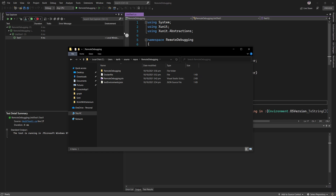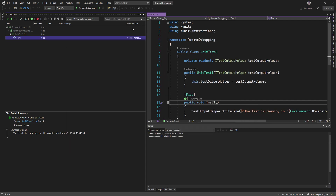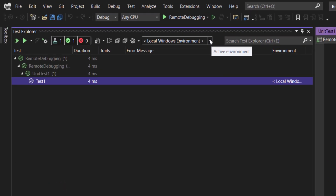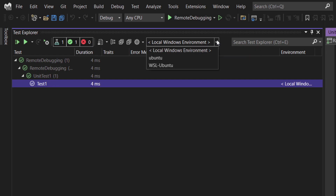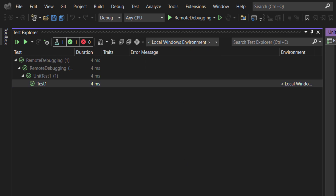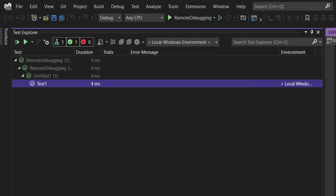Once you put those two files at the solution level, the Test Explorer reloads automatically. After it finishes loading, you'll see a new option: 'Local Windows Environment' by default, plus 'Ubuntu' and 'WSL Ubuntu' — the two environments we configured in our JSON file.